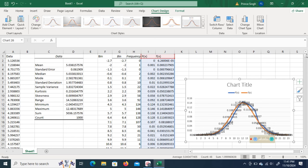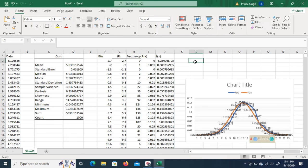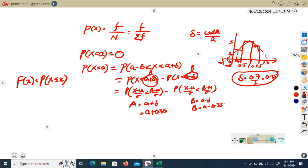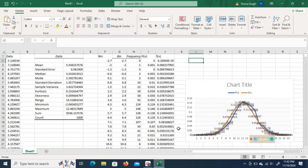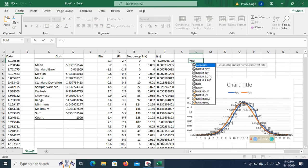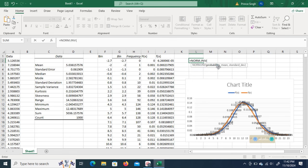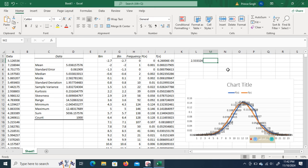There are also other problems we can solve. For example, if I want to find the value of x when the probability is known — say the probability is 0.95 — I can use the NORM.INV function in Excel. I enter the probability, mean of 5, and standard deviation of 2, and the value of x comes out to be approximately 2.533.